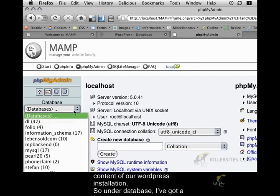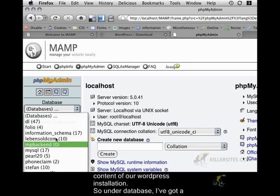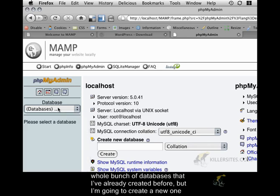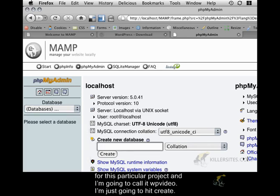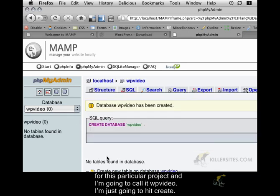So, under database, I've got a whole bunch of databases that I've already created before. But I'm going to create a new one for this particular project. And I'm going to call it wp-video. I'm just going to hit create.